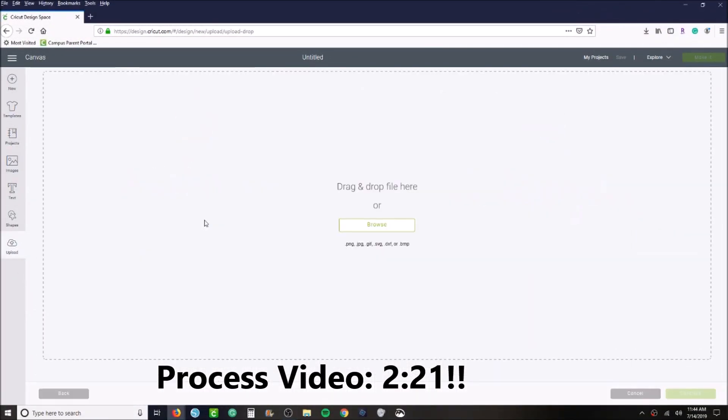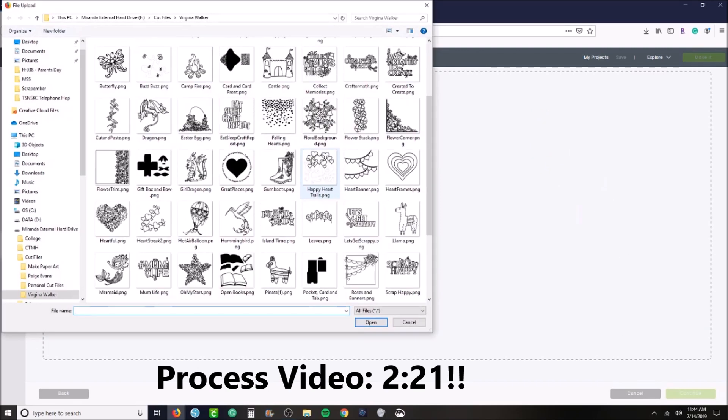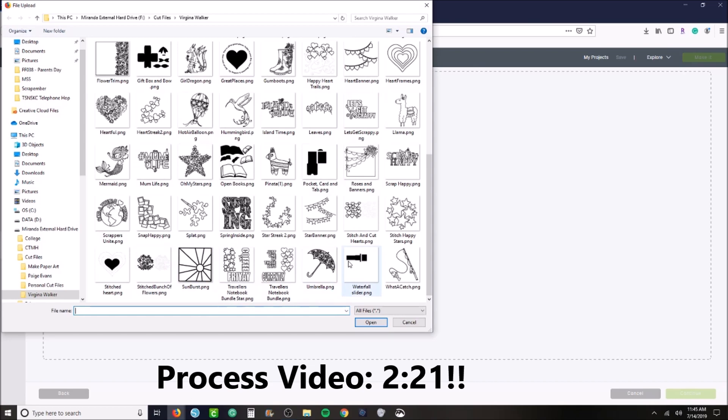Now I do have a tutorial here for Cricut and you can go about 2 minutes 21 seconds and then that's the process video.